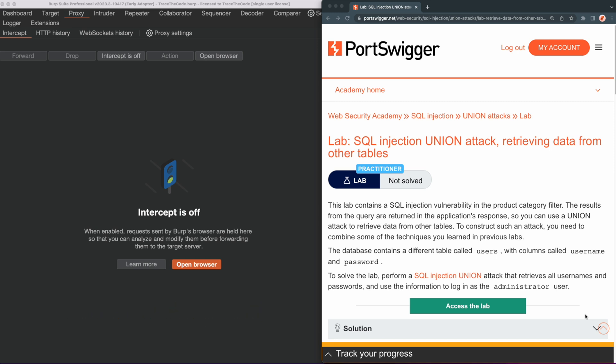This lab contains an SQL injection vulnerability in the product category filter, and to solve this lab, we need to exploit the SQL injection to get access to the username and password of the admin user and login into his account.